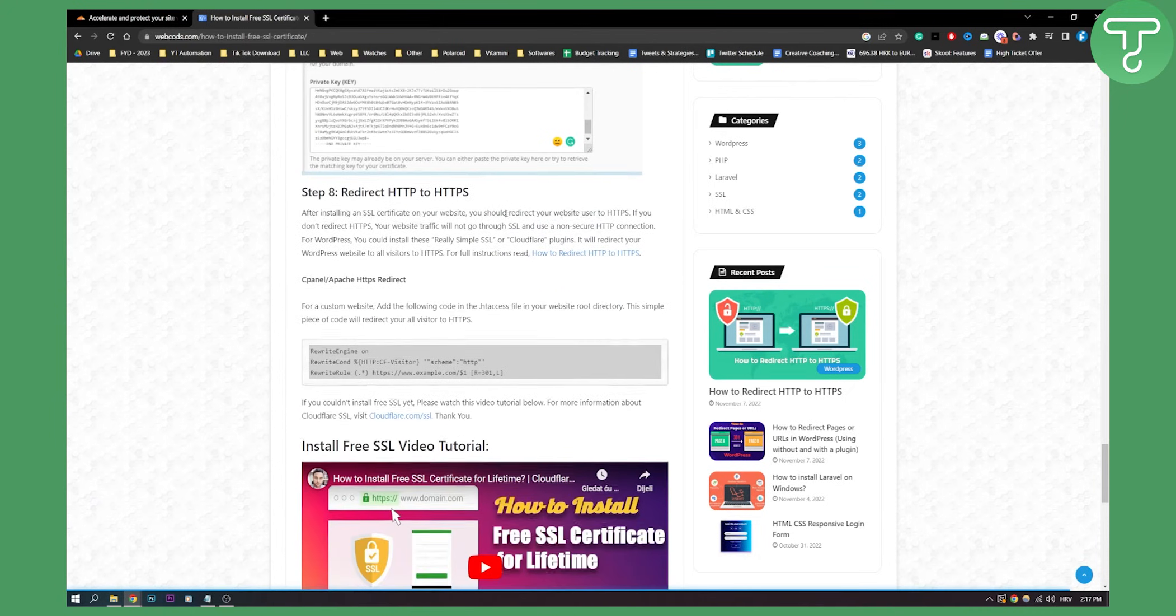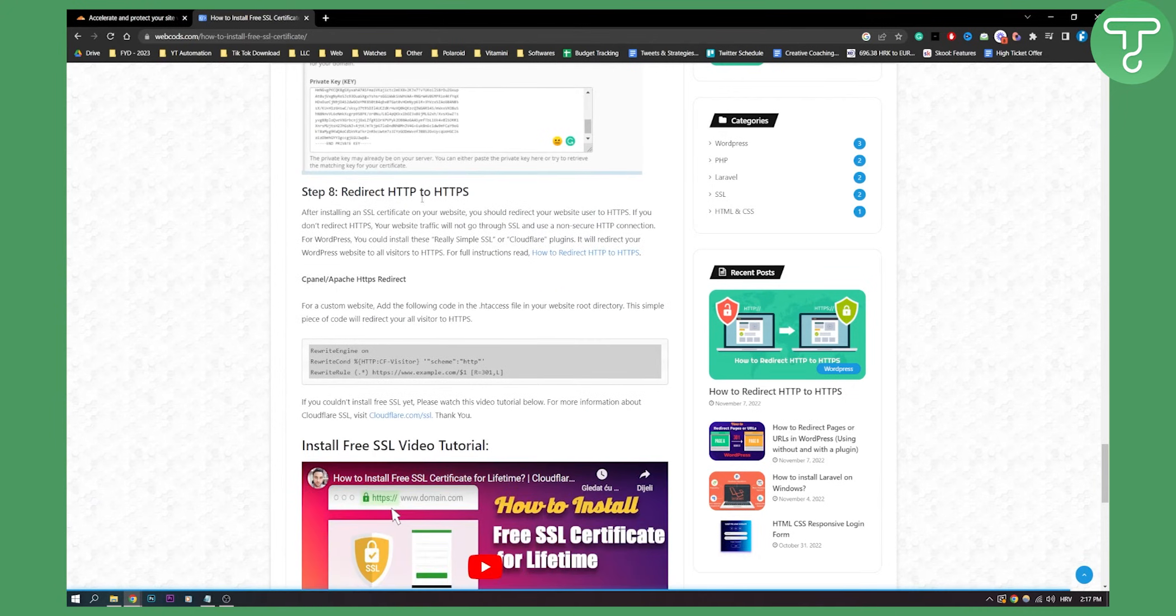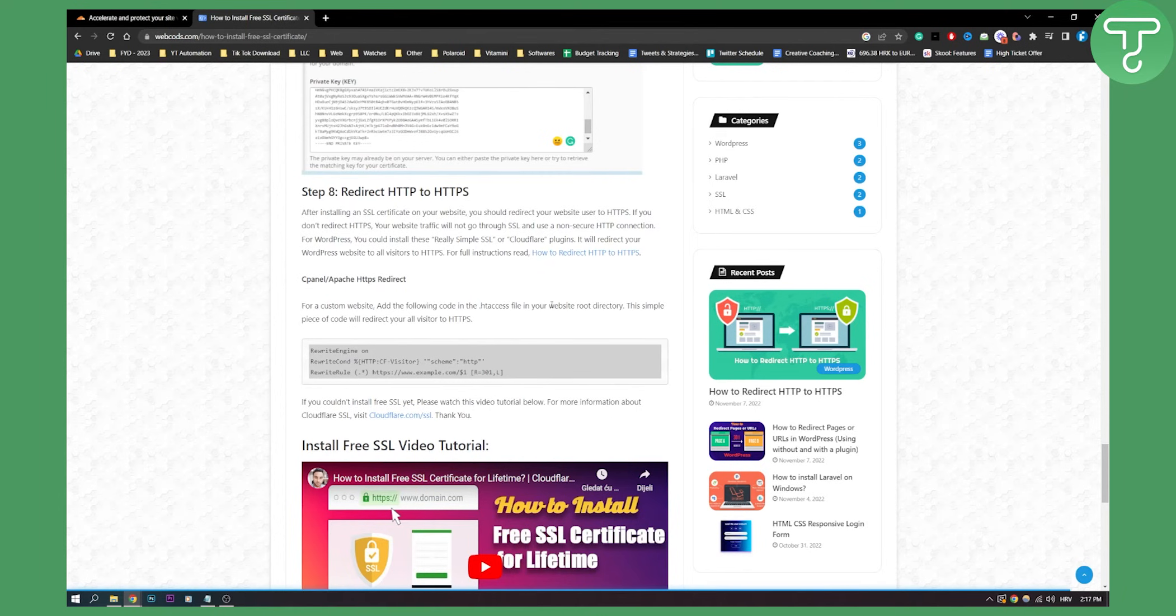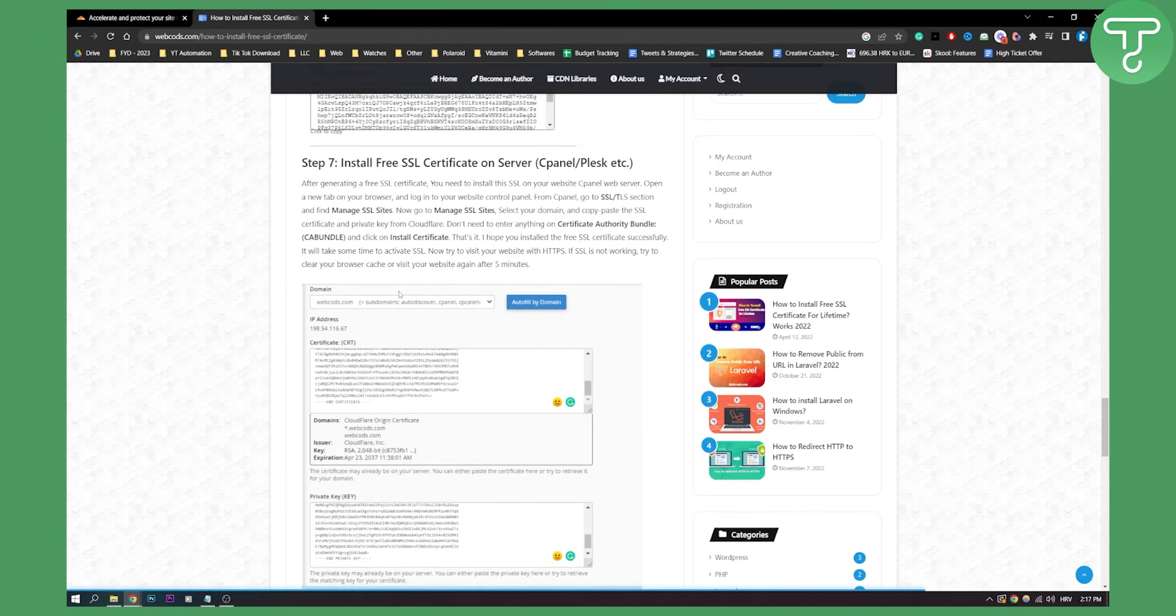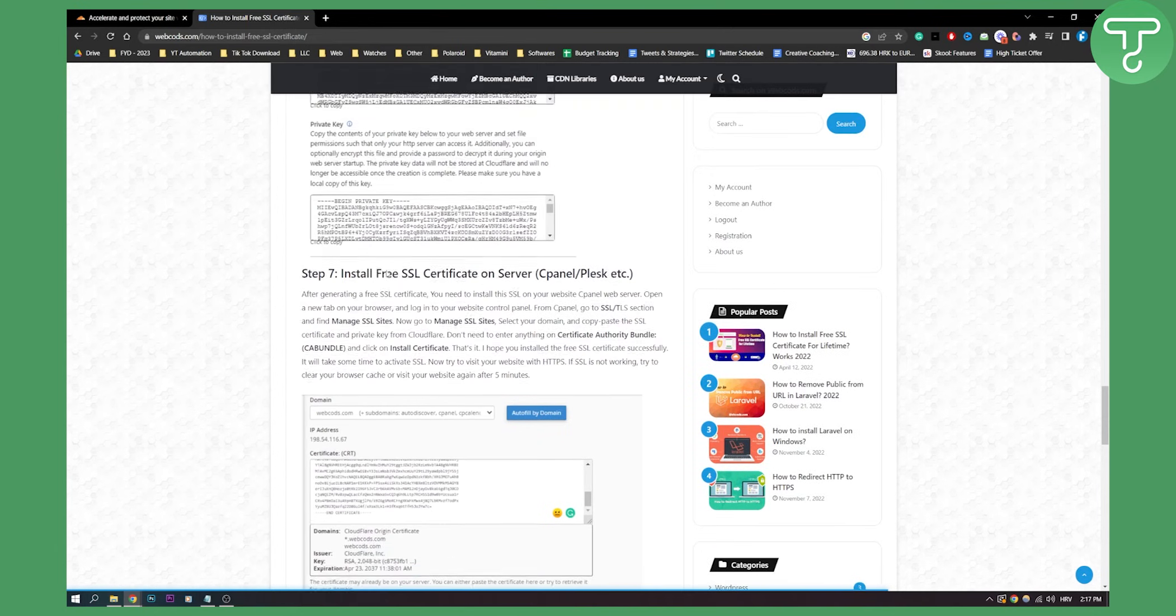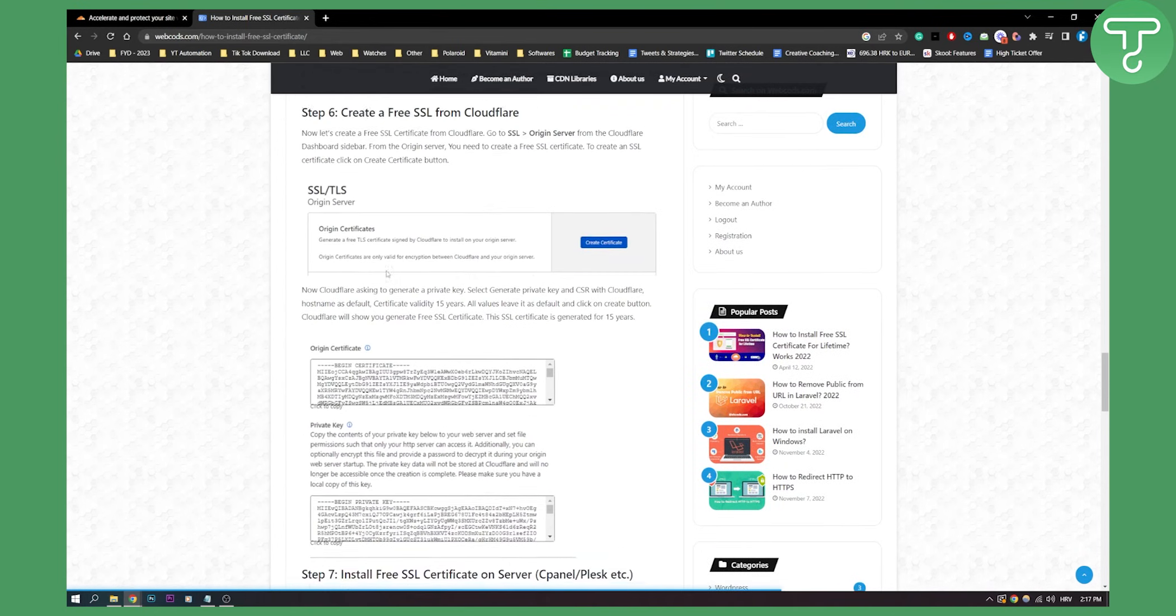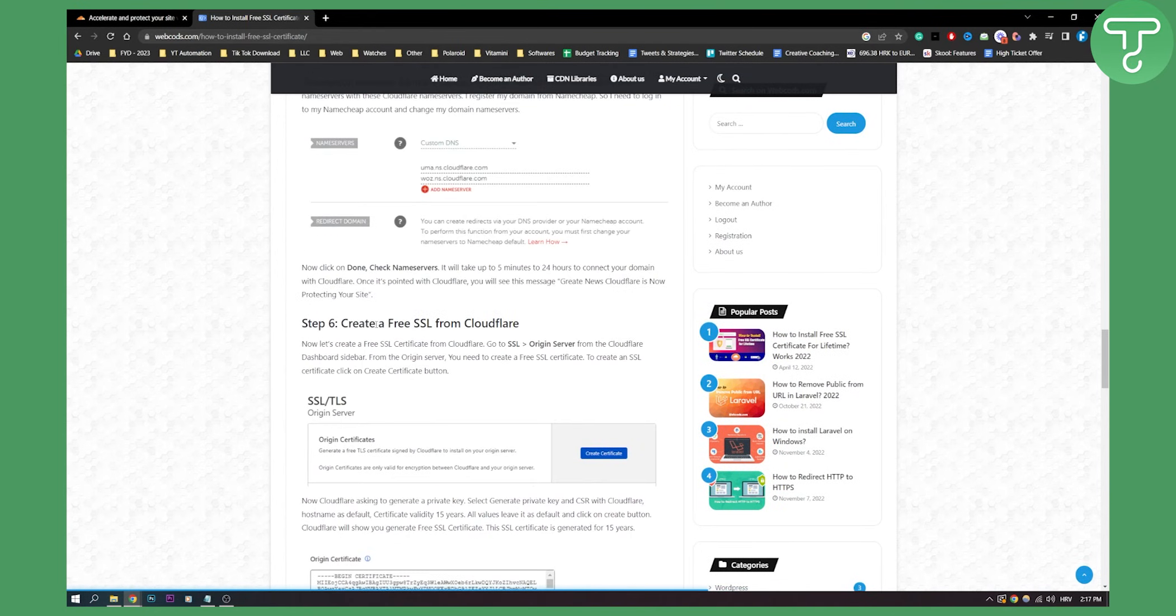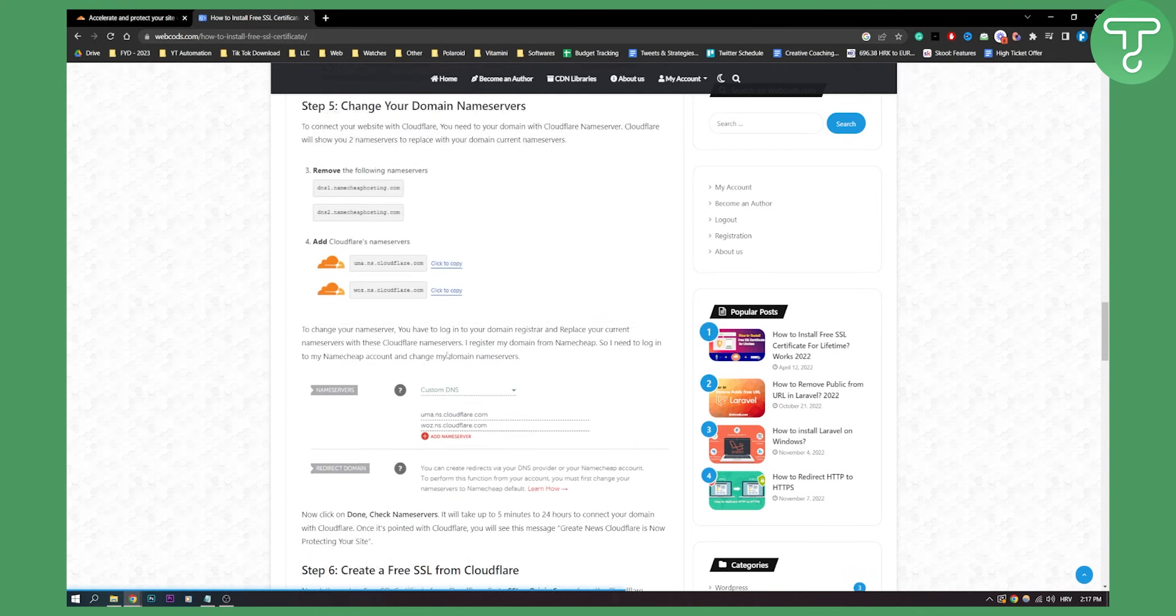Now, step eight is to redirect to HTTP or HTTPS. After installing an SSL certificate on your website, you should redirect your website user to HTTPS. Now for a custom website, add the following code in the HT access file in your website root directory. Pause this video here to make sure to do that. So this part of the video is really for the tech savvy people. Make sure that you have someone after doing this that knows how to do this and how to install free SSL from Cloudflare.